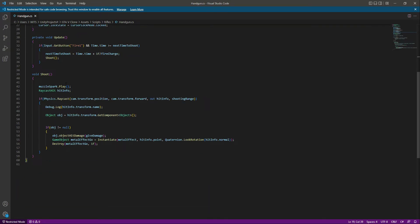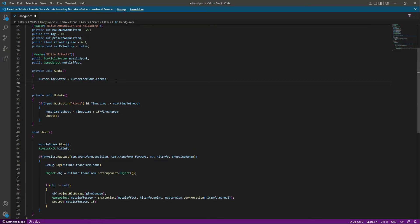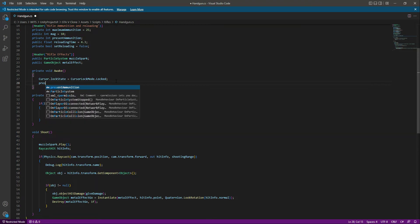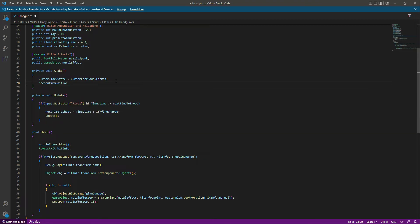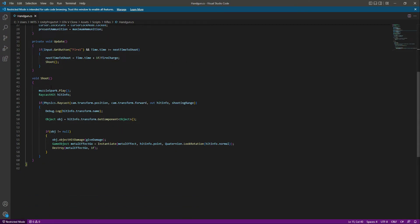Make sure that it is false. After this, let's scroll down to the shoot function. First of all, right here in the Awake function, we will set the present ammunition to the maximum ammunition, so whenever the game starts the present ammunition will be equals to 25.